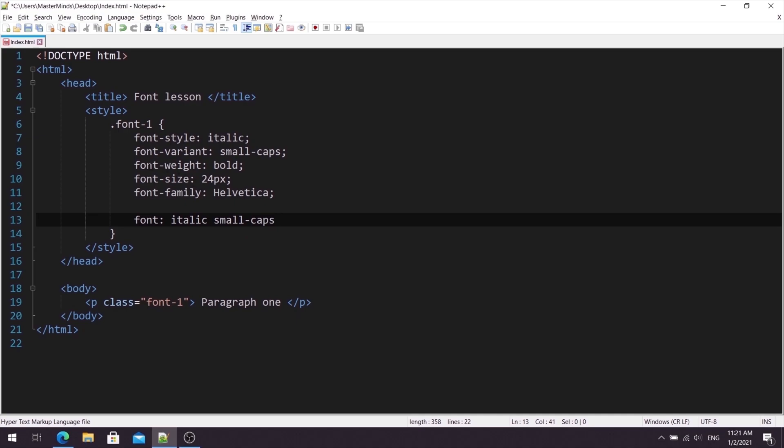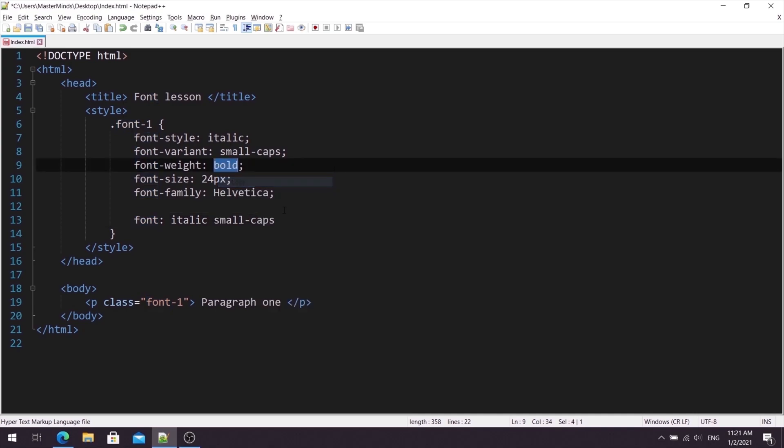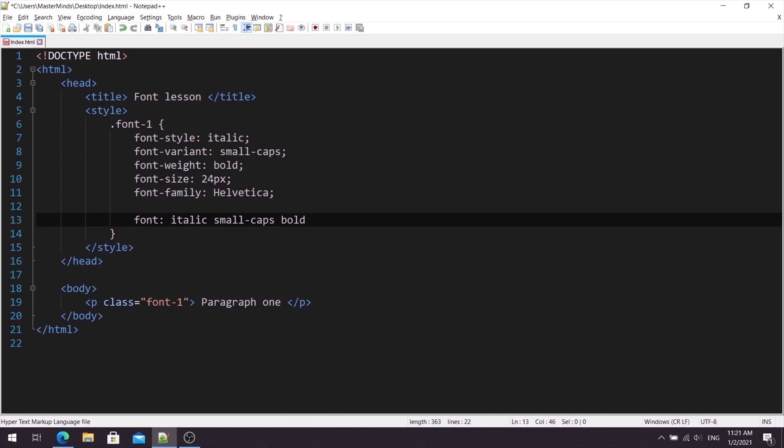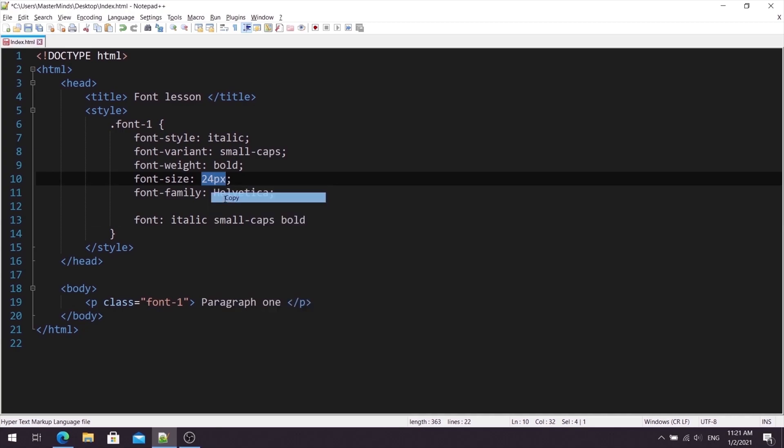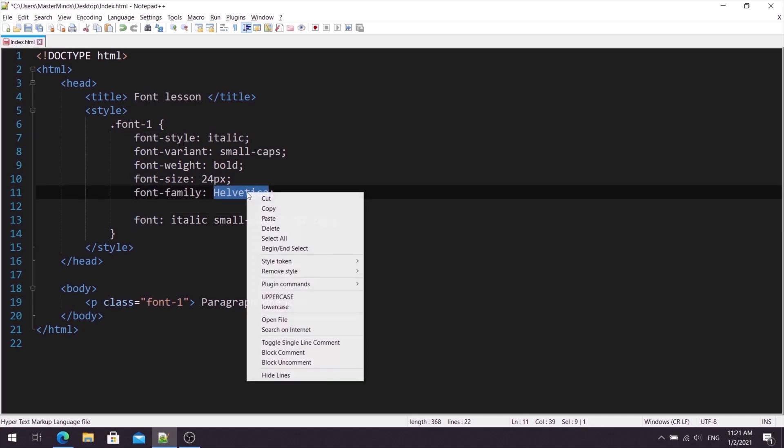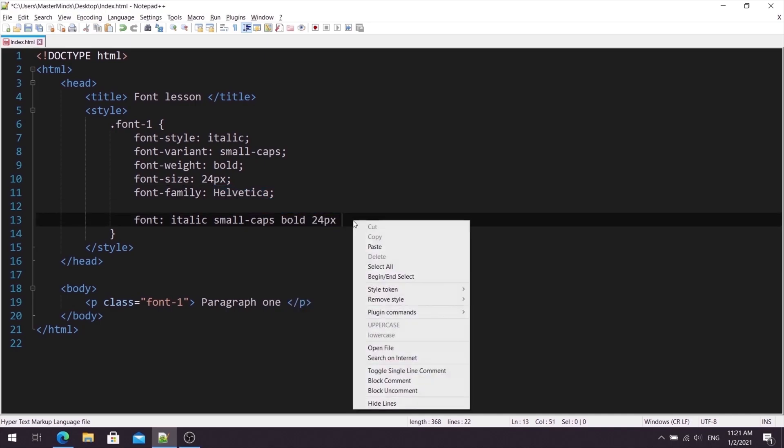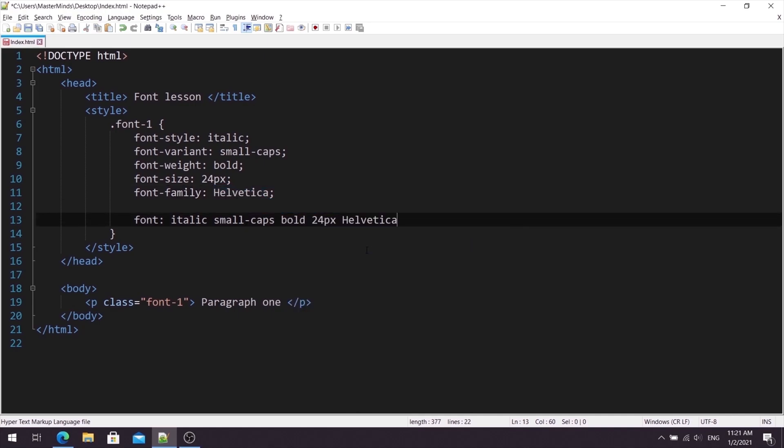Third value that we use for our fontShorthand property is fontWeight. We can copy it from here. Fourth value represents fontSize. And the last value that we use for our fontShorthand property is fontFamily, so we can copy Helvetica from here. And let's paste it here.